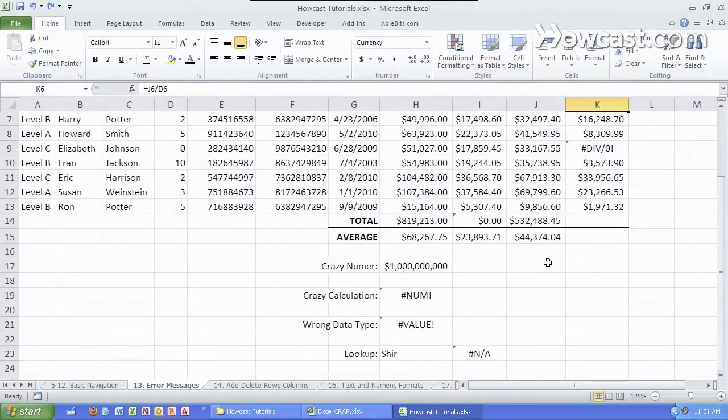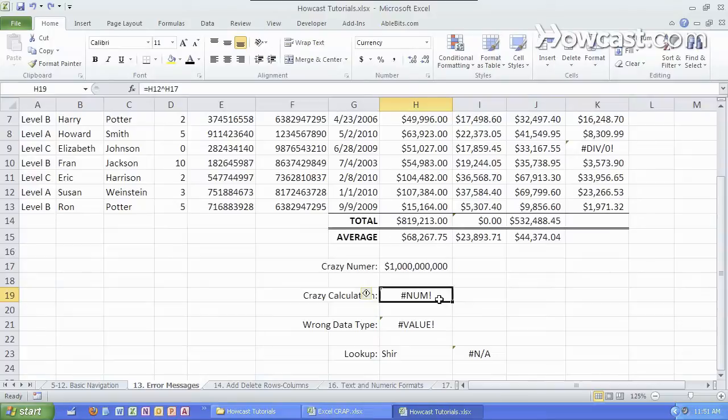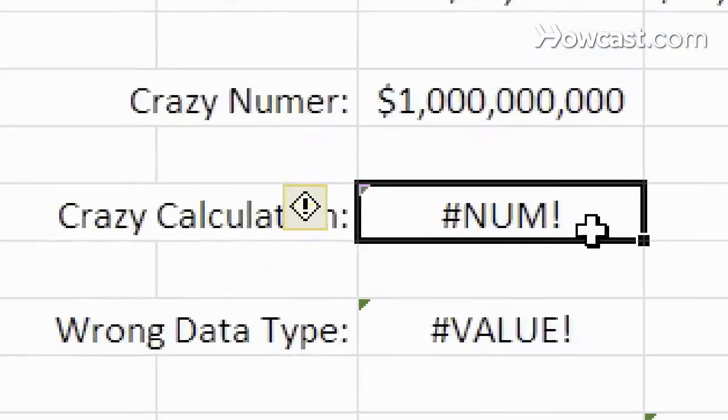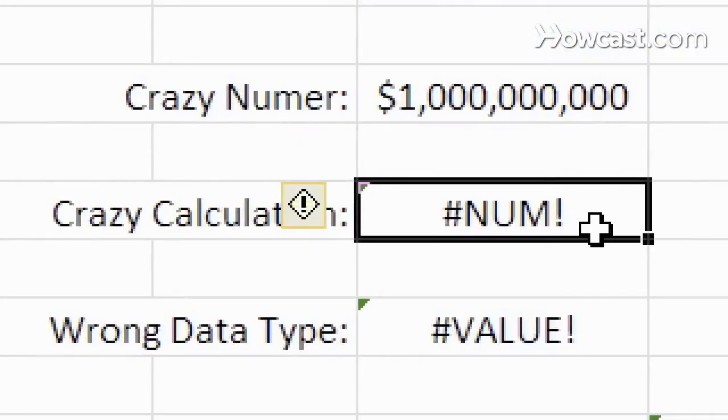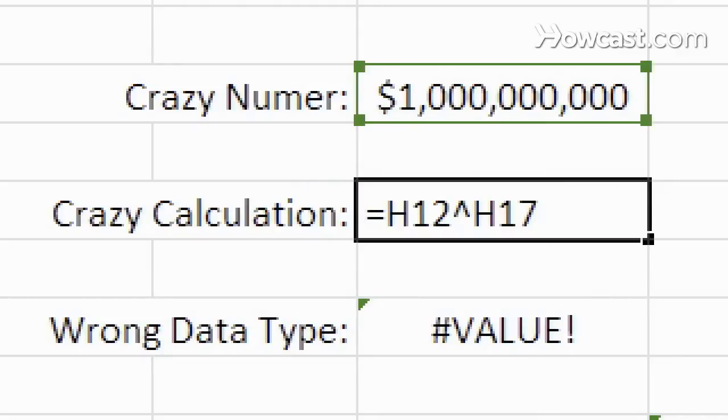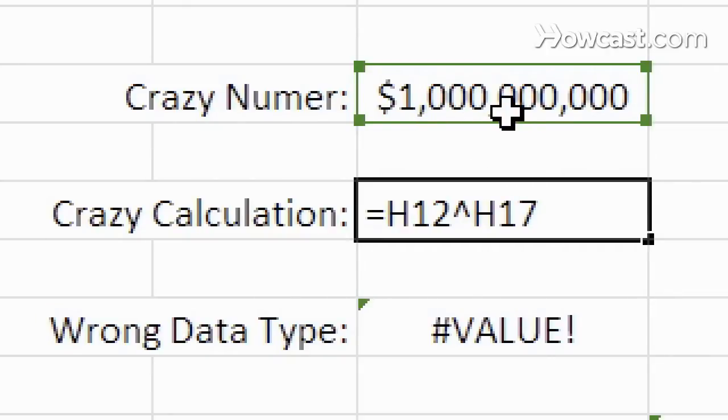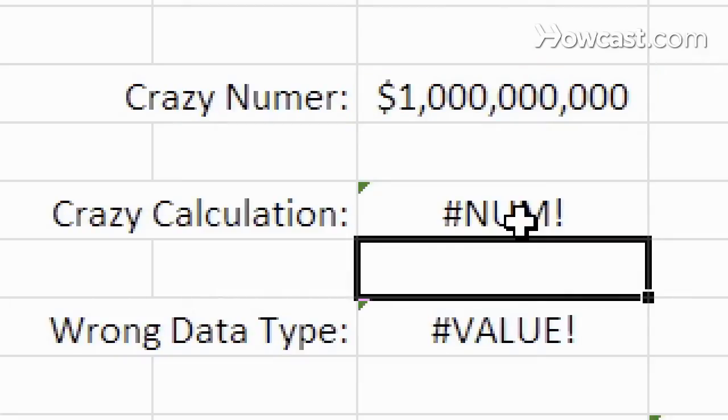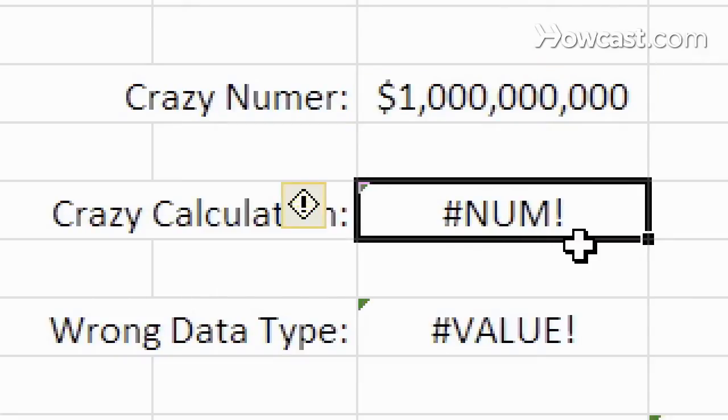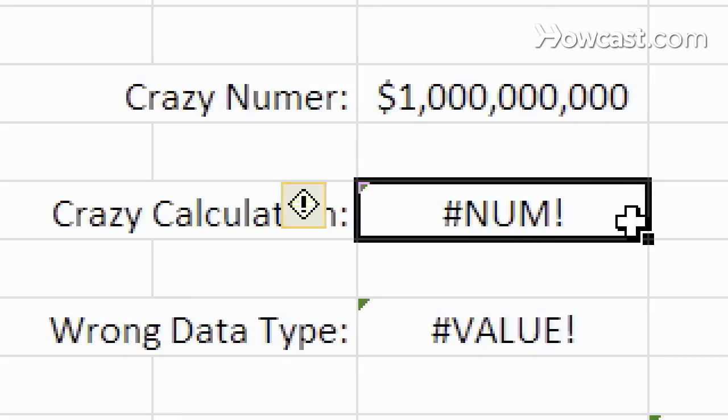Another error message is the number error message which means you tried to calculate a value that's way too big or way too small for Excel to handle. So all I did here was I took H12 which is right here, a rather large number raised to the billionth power. That is quite a high number which Excel doesn't even bother trying to calculate because that'll take too long so it tells you the number is way too far in one direction.